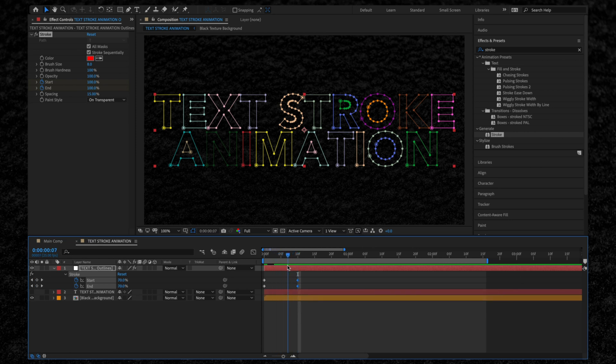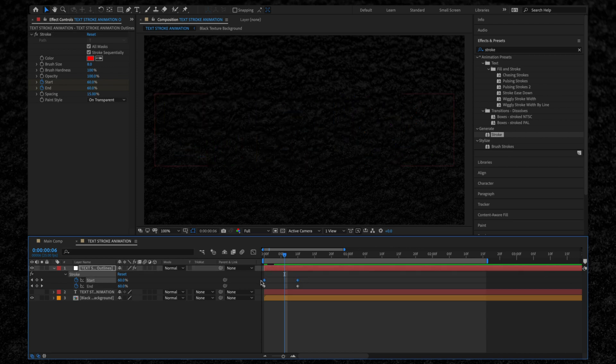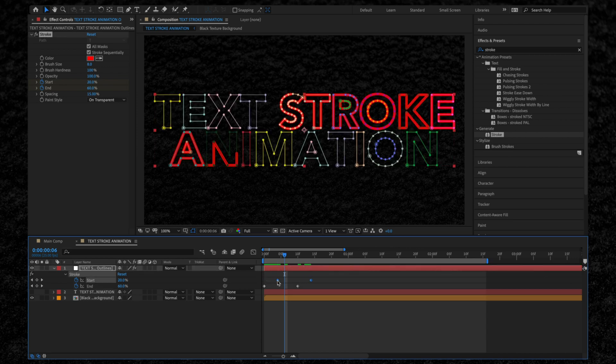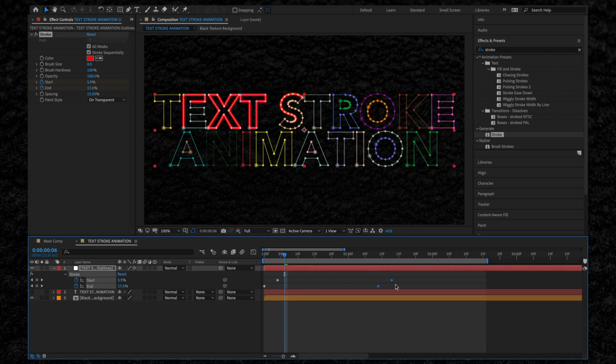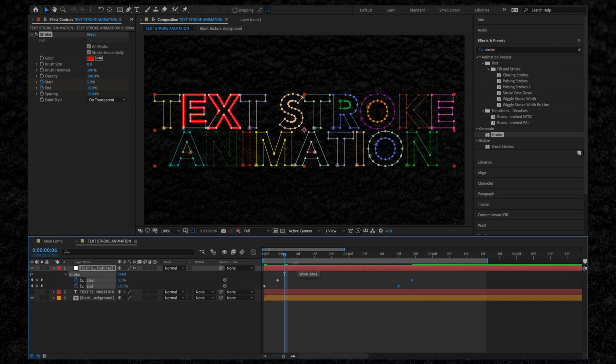That's because we now need to offset the Start and End points like this. I'm going to move both of the Start keyframes forward, and now let's watch this playback.